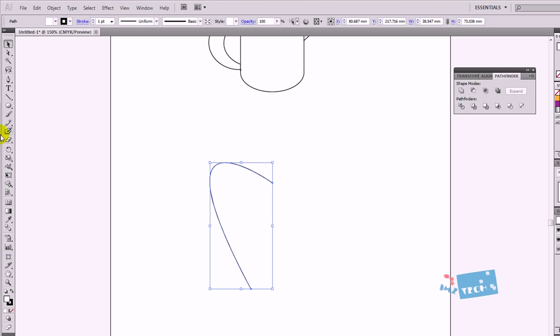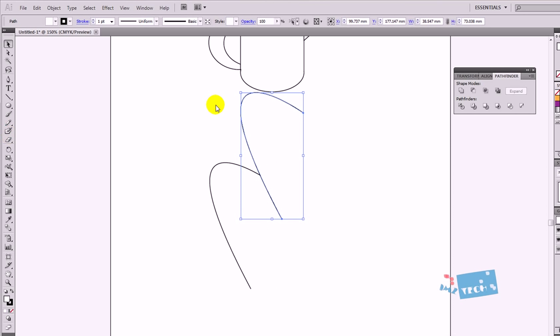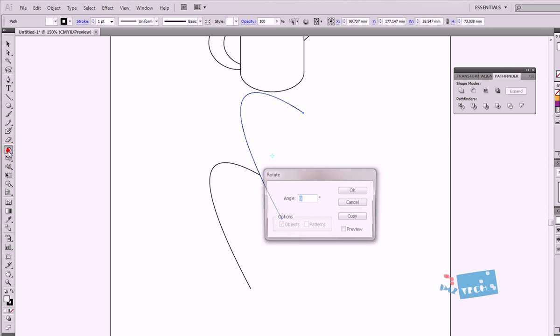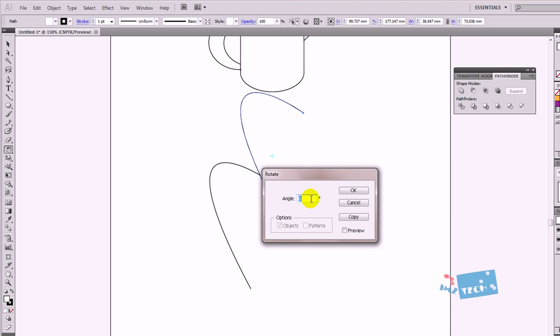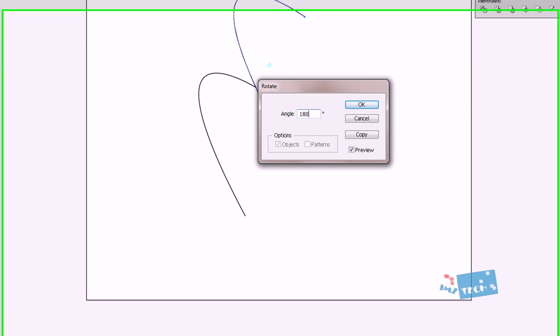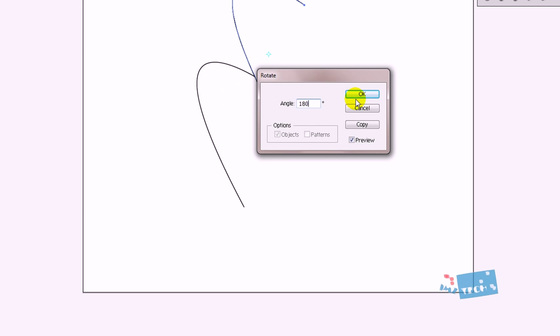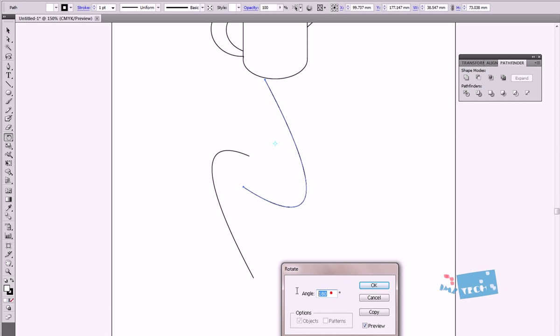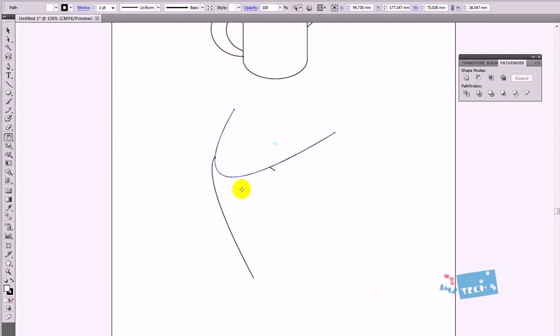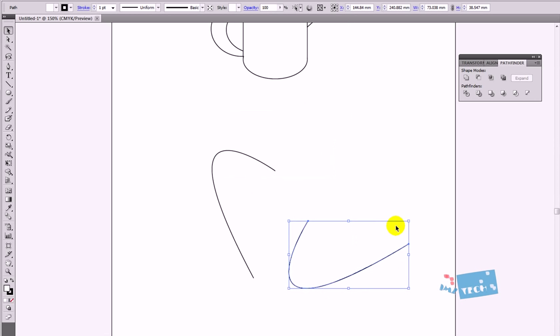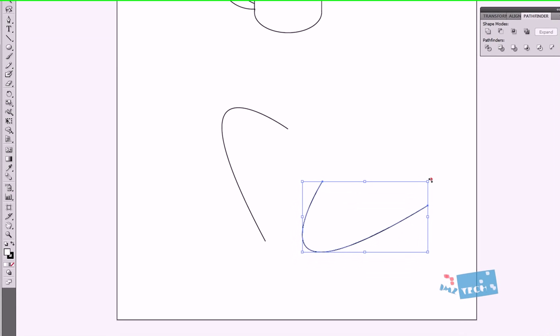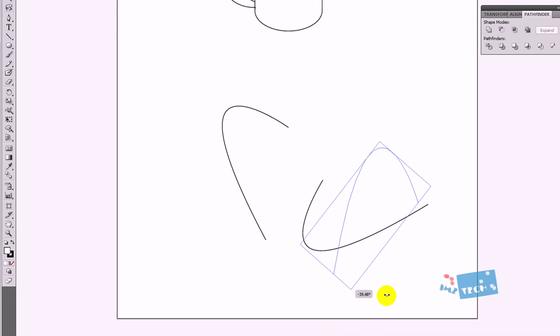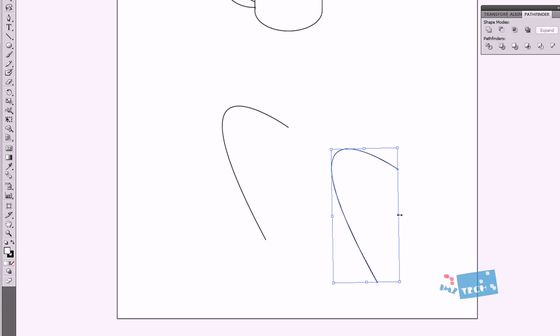I'm going to press the rotate tool. So I'm just going to press Ctrl C and Ctrl V again. That's made a copy of that object. And then I'm going to select it and press the rotate tool. I'm just going to press preview and rotate it by 180 degrees. I'm just going to hit the OK button. And then I'm just going to do it by 90 degrees. I'm just going to rotate it by hand and then stretch it across.